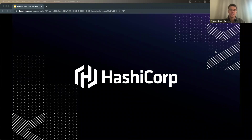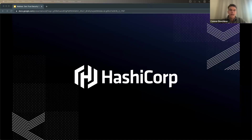Hello everyone and thank you for joining us today for our webinar where we'll be exploring zero trust security for banking and financial services. My name is Conor Beachanul and I'll be your moderator. Today I'm delighted to welcome Ricardo Oliveira and Franco Camber, both on our solutions engineering team at HashiCorp, who will be your speakers today.